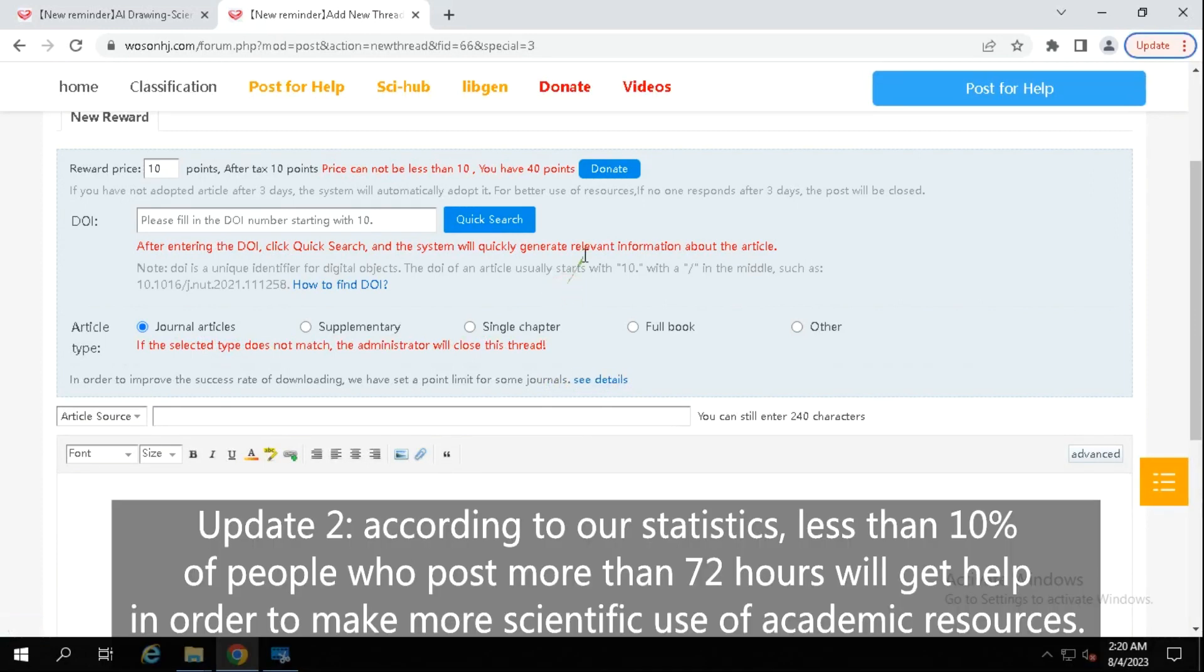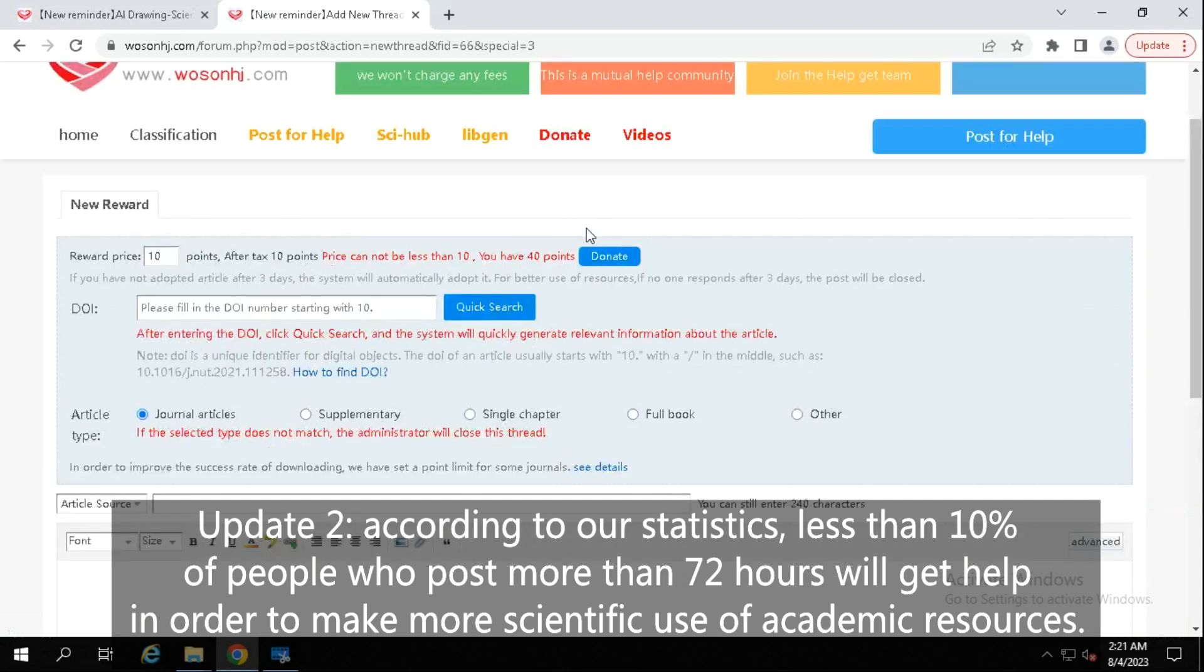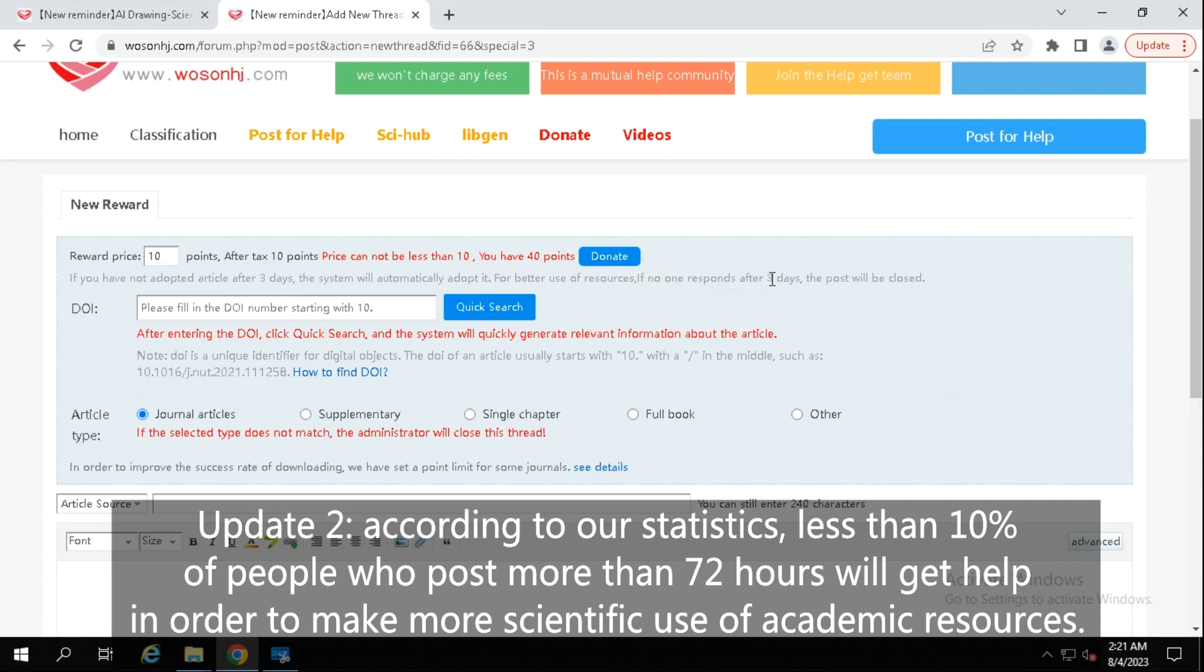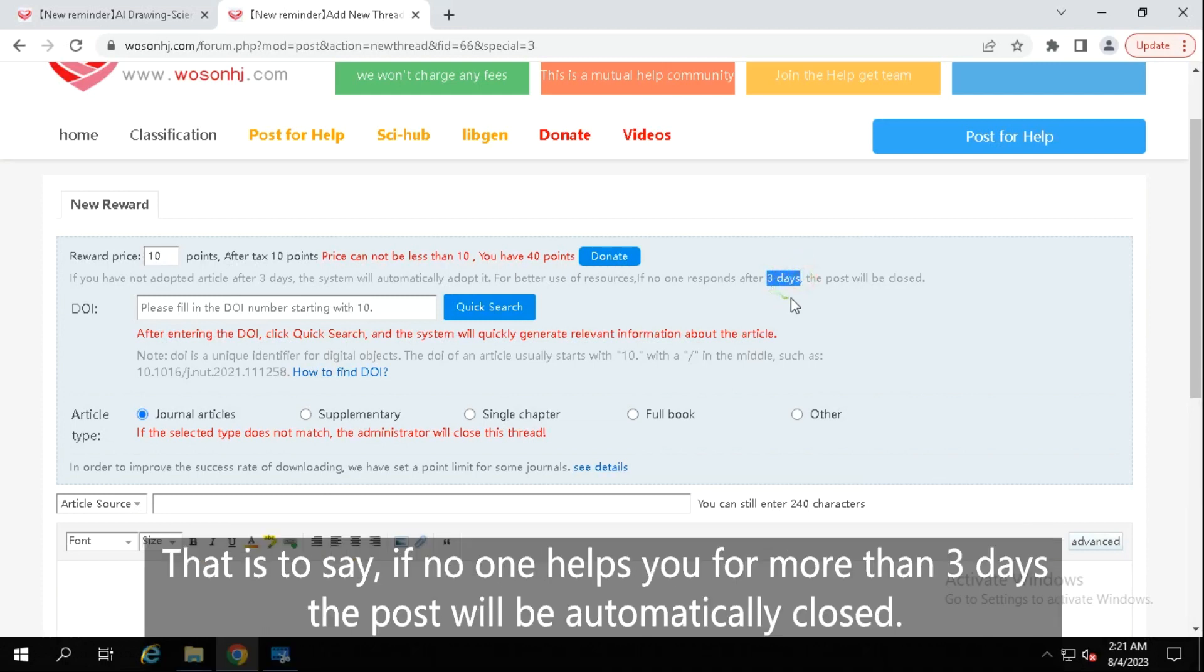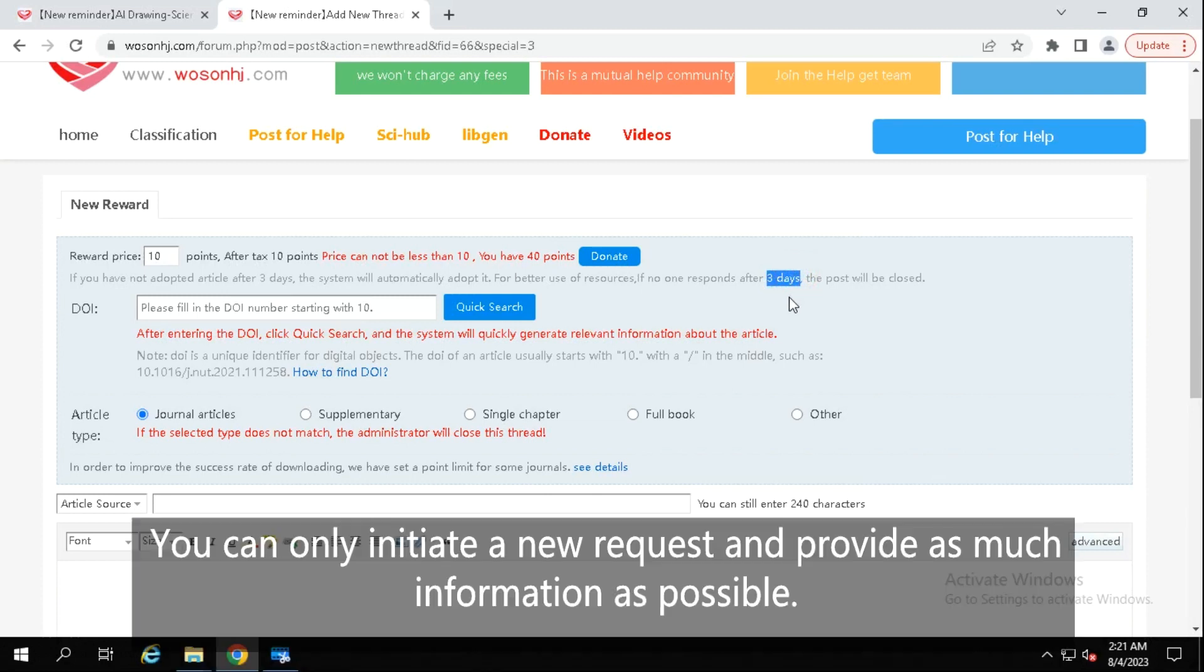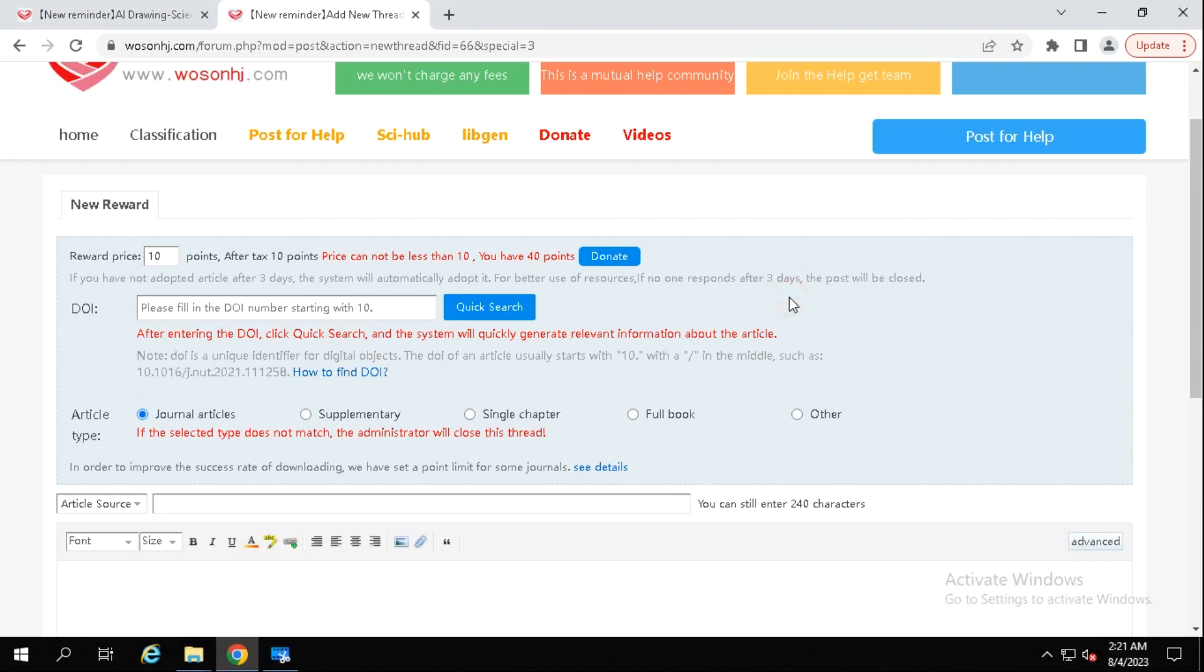Update 2: According to our statistics, less than 10% of people who post more than 72 hours will get help. In order to make more scientific use of academic resources, we have adjusted the automatic closing time of posts to 72 hours later. That is to say, if no one helps you for more than 3 days, the post will be automatically closed. You can only initiate a new request and provide as much information as possible.